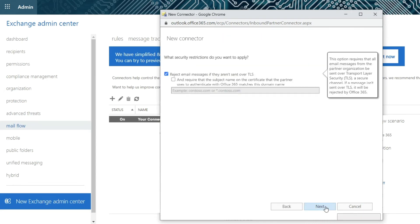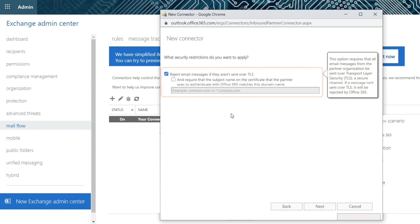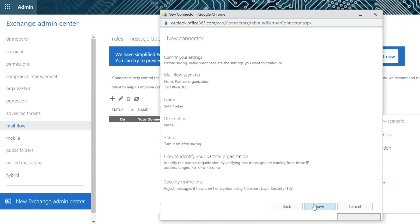On the next page, make sure the box for Reject Email Messages if they aren't sent over TLS is checked and then click on the Next button.